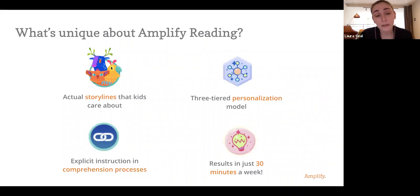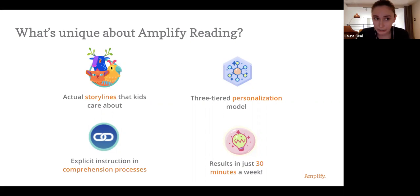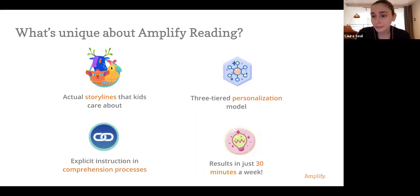Hopefully this gave you a good sense of amplify reading in general and how we engage our students, how we personalize both the narratives but also the content students are seeing, some of the research behind our approaches and why we're seeing such strong growth in our students. So I'm happy to take any questions if they came up or Brent, if you want to say any words to wrap up.